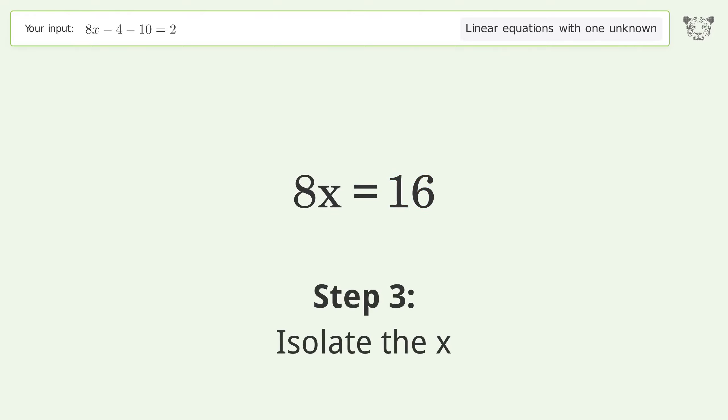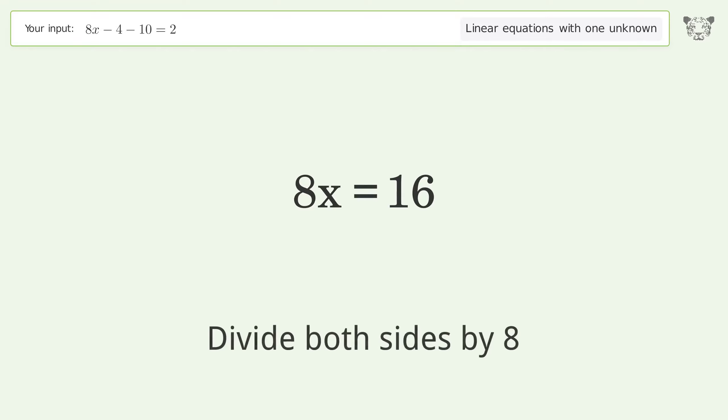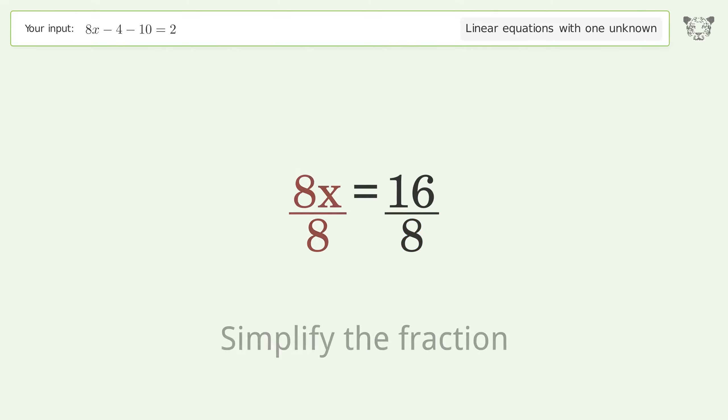Isolate x by dividing both sides by 8, then simplify the fraction.